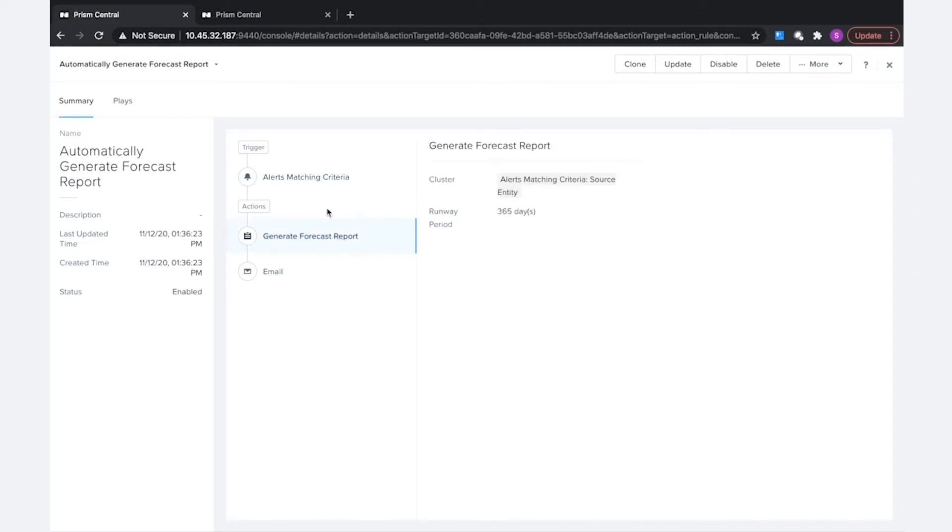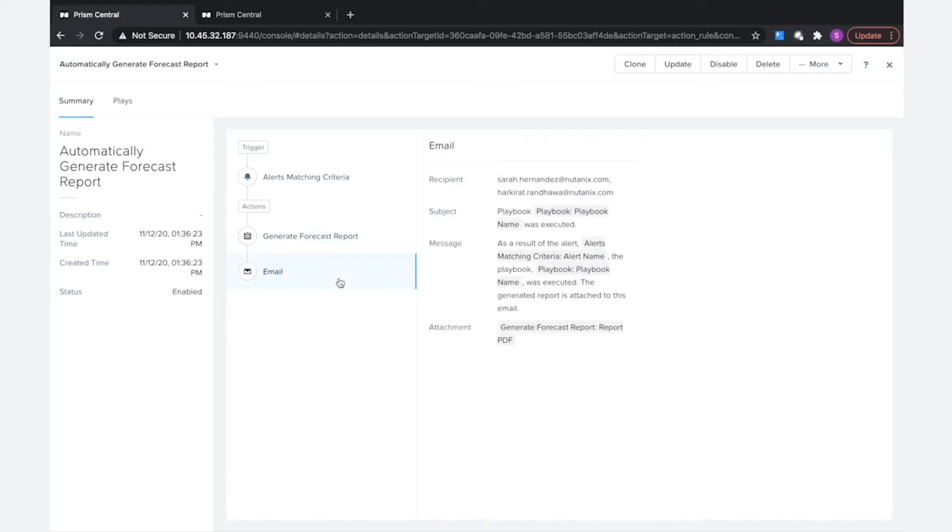It's also going to automatically generate a forecast report and it's not using any hard-coded values, so this should be able to be imported into the next environment without having to worry about changing any of the values.